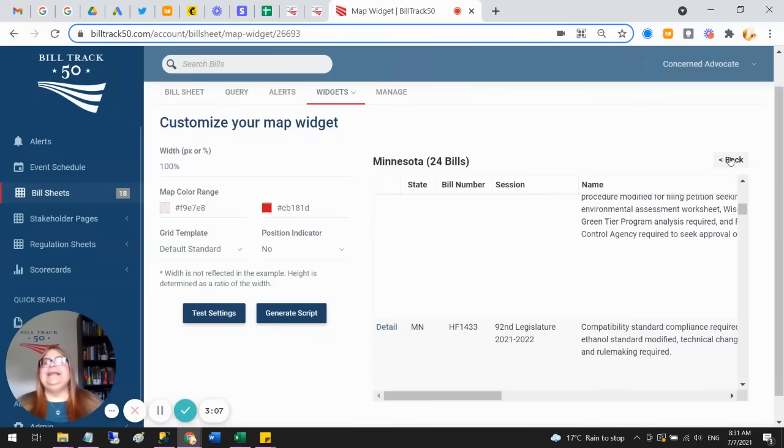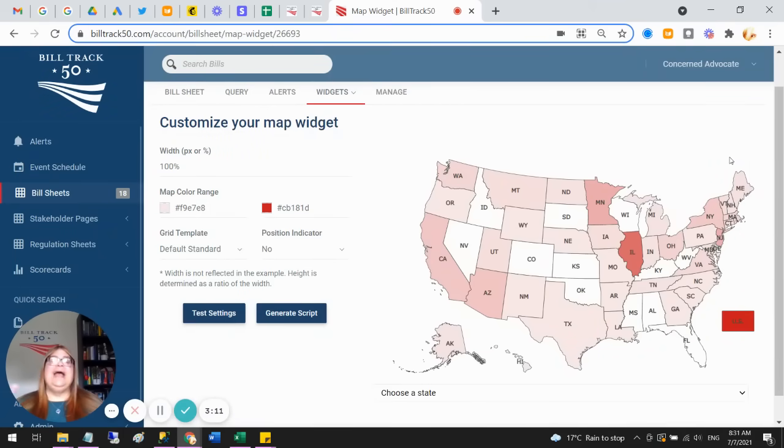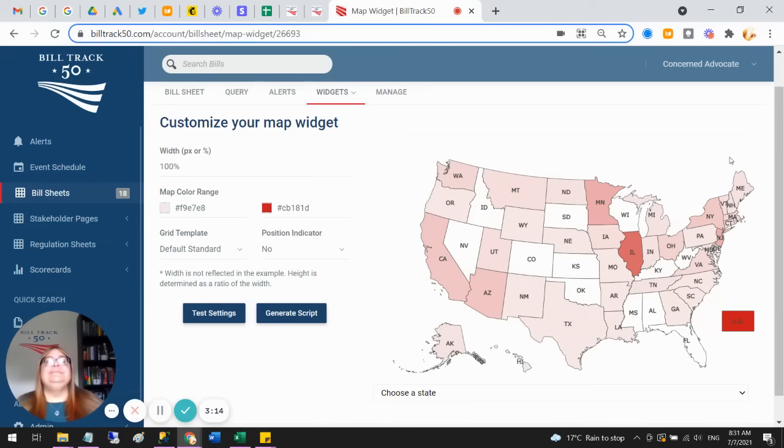Then it'll stay updated every day. As you add bills and remove bills, they get updated to the map right away, and then the status of the bills gets changed twice a day to stay current.